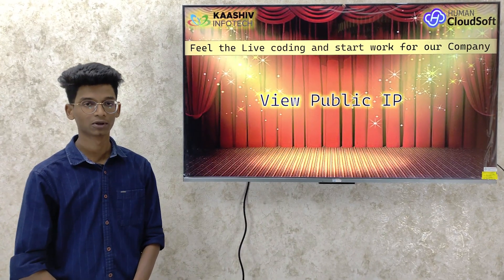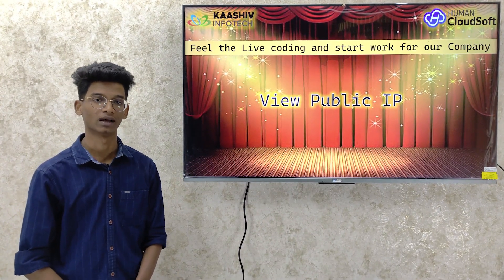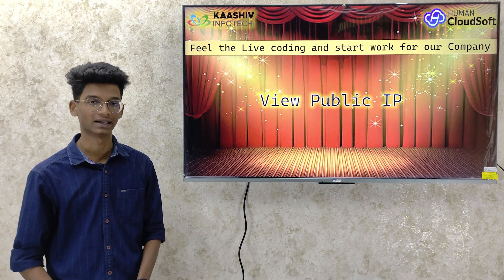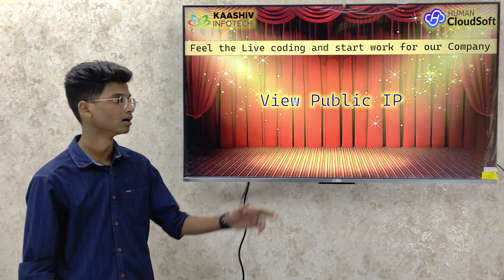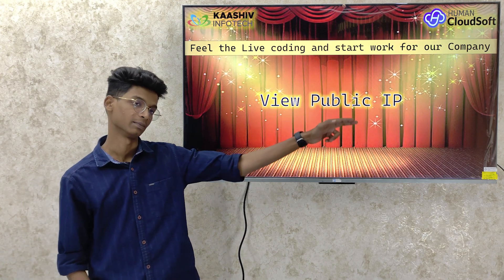We are going to talk about a topic and its details. Welcome to the Work Experience Program. This is how we are looking at networking — how to view your public IP.